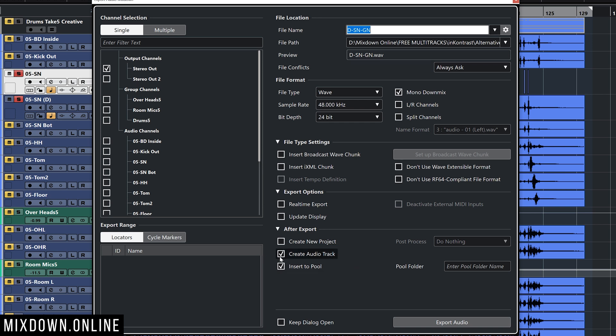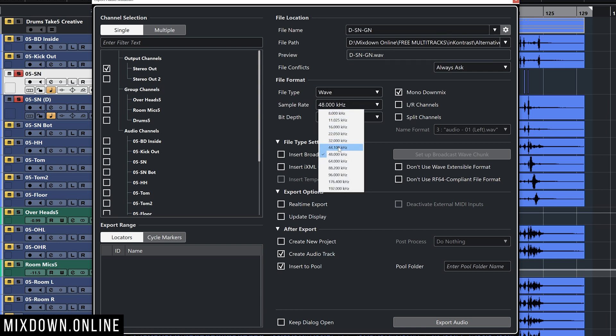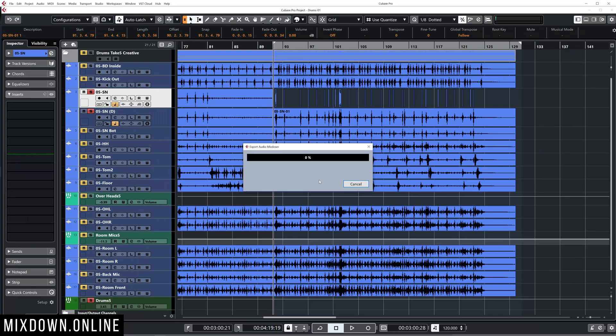So to do so, I'm going to make sure to create audio track is selected, and that will also check on the insert to pool. And I'm going to click mono downmix, which is what I want. Make sure I have the correct sample rate. I think this one is at 44.1. And I'm going to click on export audio.